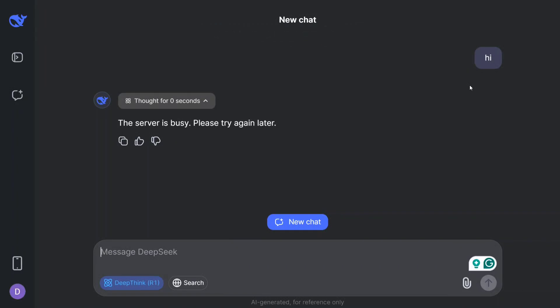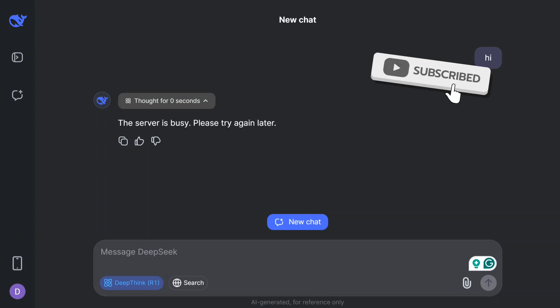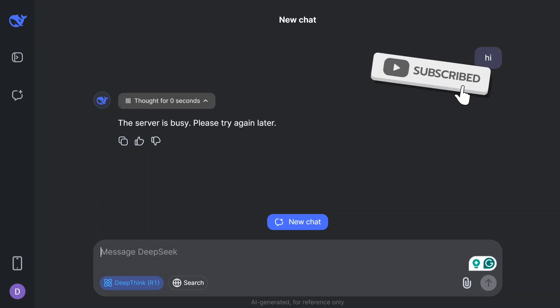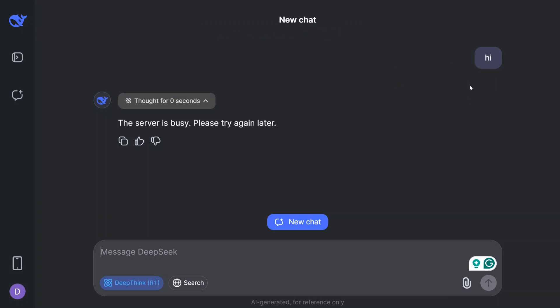Hi everyone. Since DeepSeek R1 has become popular, one issue I've been facing on deepseek.com is that the platform is not available — whether I'm using it in the morning, afternoon, or at night, the model is never available and I usually get messages like 'the server is busy, please try again later.'